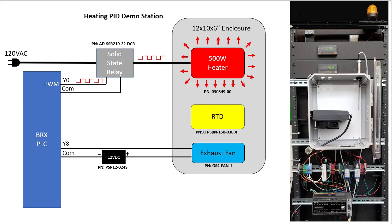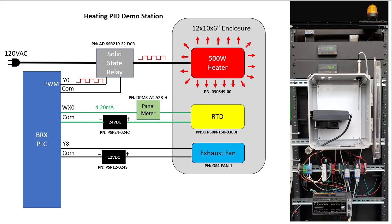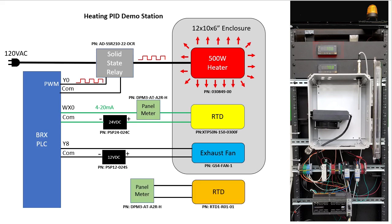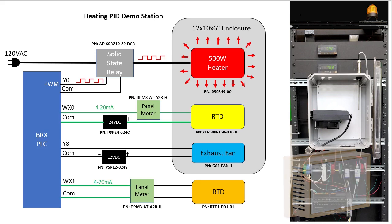This RTD sensor provides a 4 to 20 milliamp signal so we can run it directly into an analog input on the BRX PLC. I added a digital panel meter here so I can see at a glance the temperature inside the enclosure. It isn't required, it's just for my convenience.